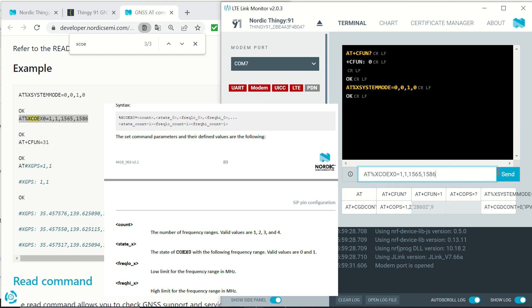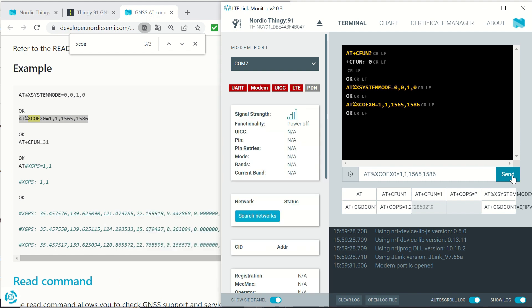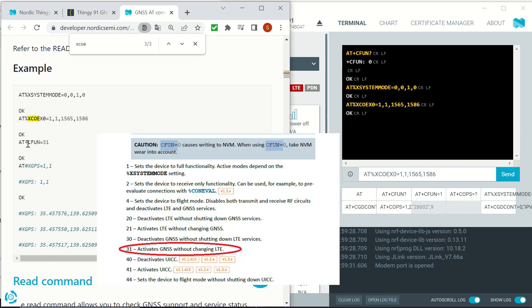The second command COEX0 writes pin configuration to run memory. The first two parameters say that we will only use one frequency range and the state of COEX will be one. The last two parameters show the frequency range.